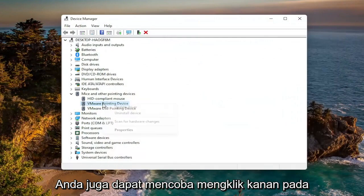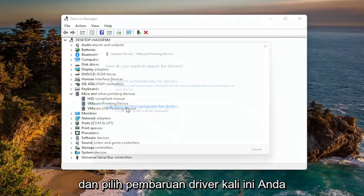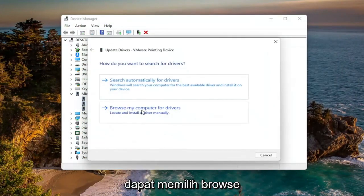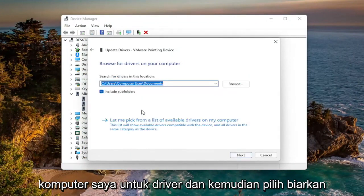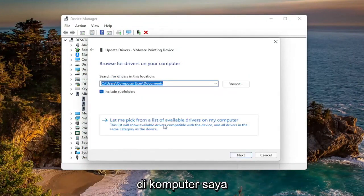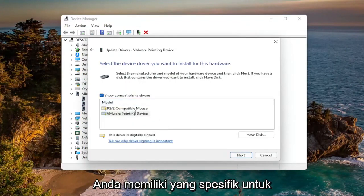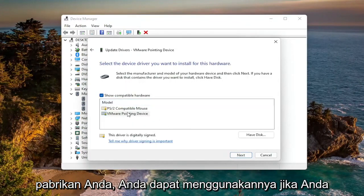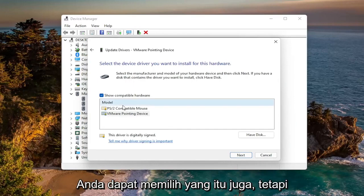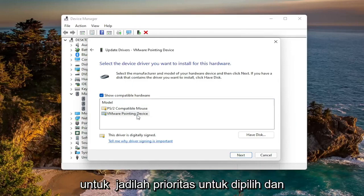You can also try right-clicking on the driver itself again and select Update Driver. This time you can select Browse My Computer for Drivers, and then select Let Me Pick from a List of Available Drivers on My Computer — go ahead and left-click on that. Now if you have a specific one for your manufacturer, go with that. If you only have a generic one, you can select that as well, but the manufacturer one should be the priority.